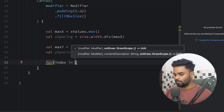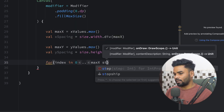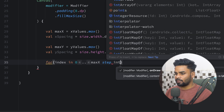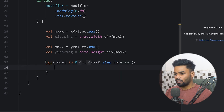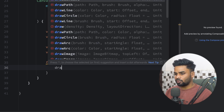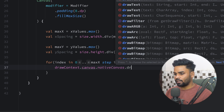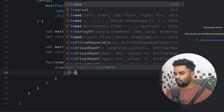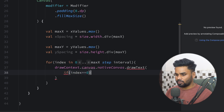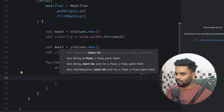The loop iterates from zero to maxX and I also want to use the interval jump, so use step with the passed interval. Inside this loop I'm going to draw the text on the x axis. Use drawContext.canvas.nativeCanvas, which contains a function named drawText. If our index is equal to zero I'm using an empty string, else I'm simply using the index converted to a string.